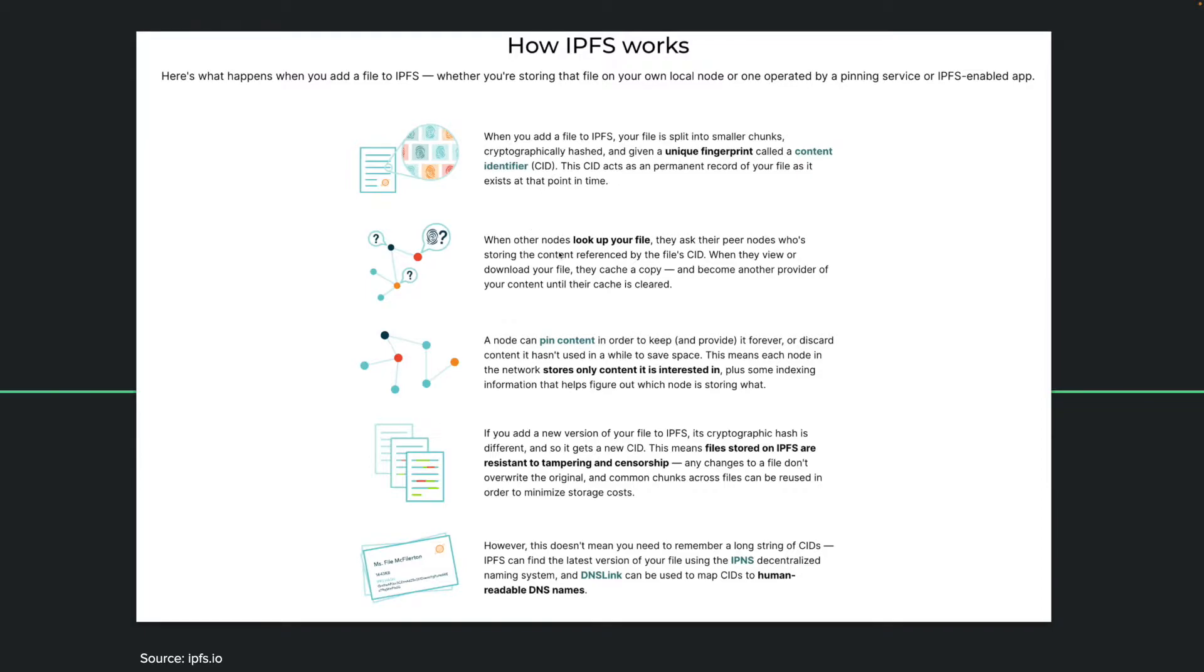Your file will generate a unique ID and IPFS will recognize your file by this ID. When other nodes look up that file, they ask their peer nodes who's storing that file that is referenced by that CID. And if someone near to them is storing that file, then they just access that file.